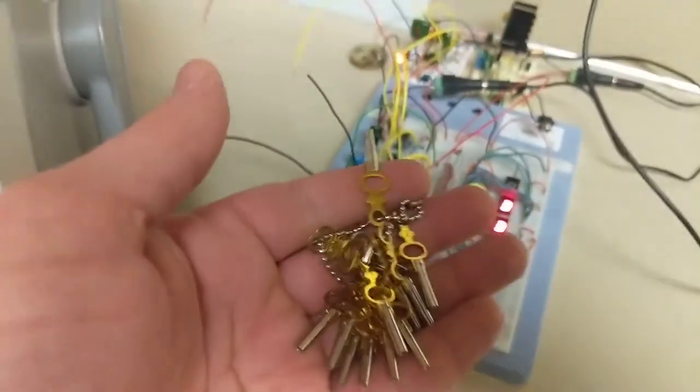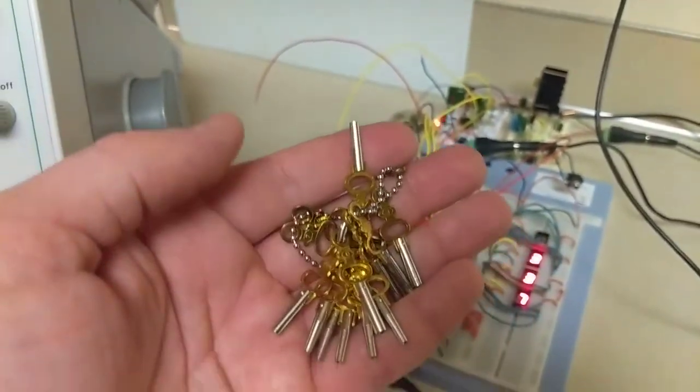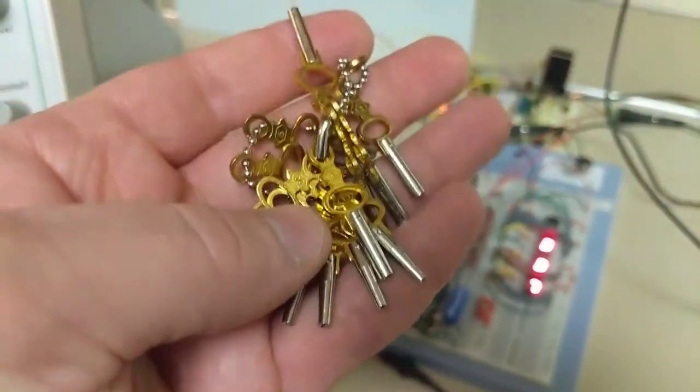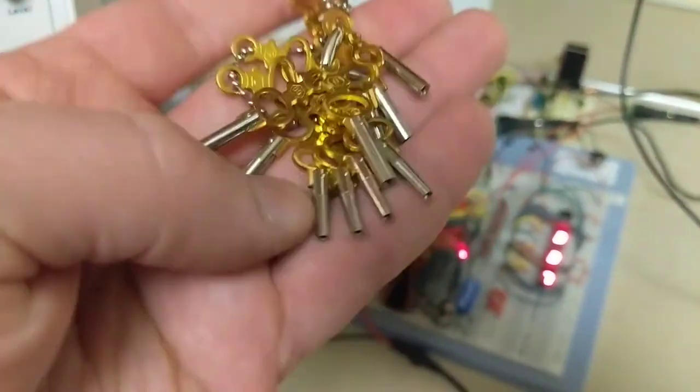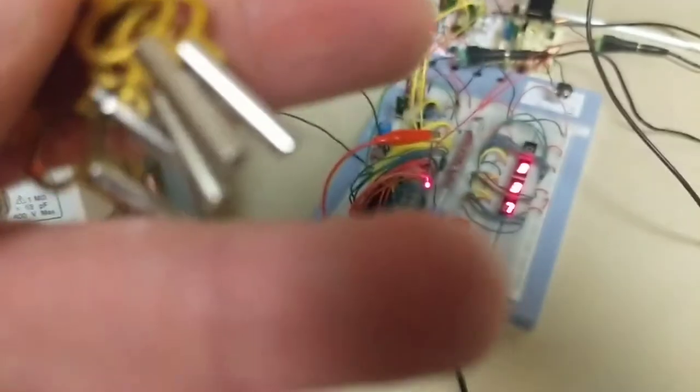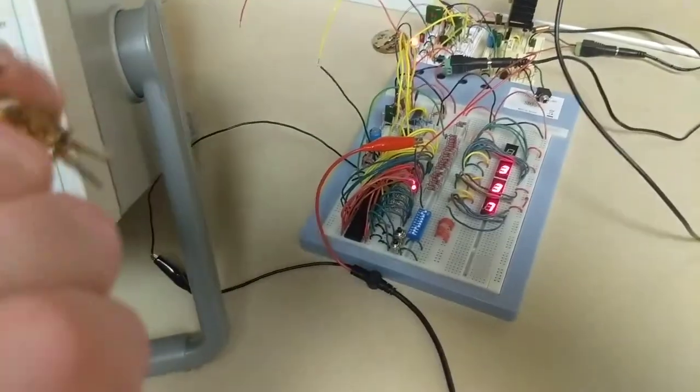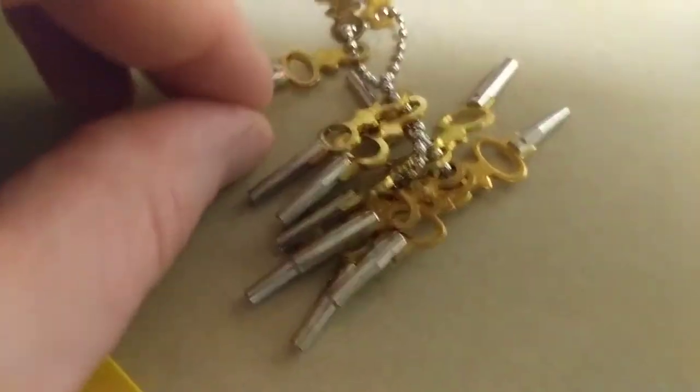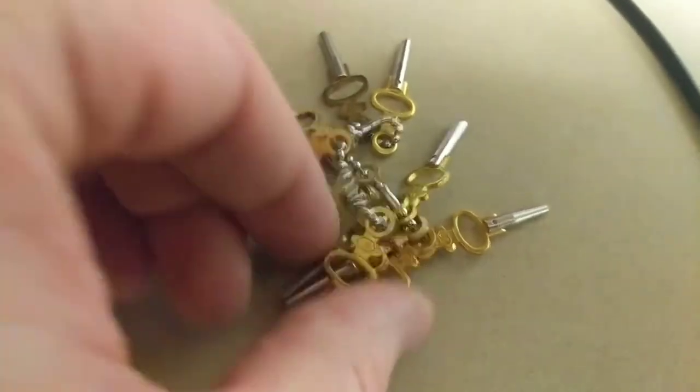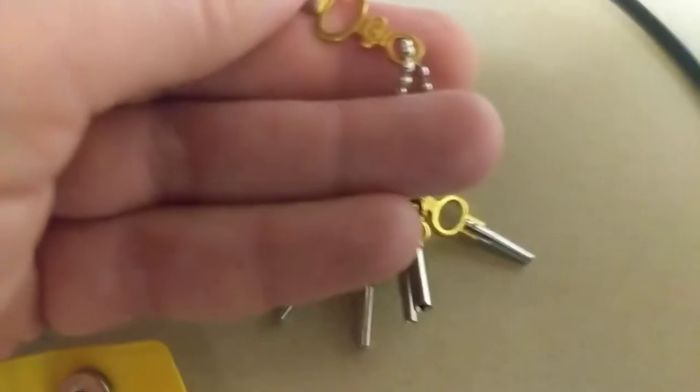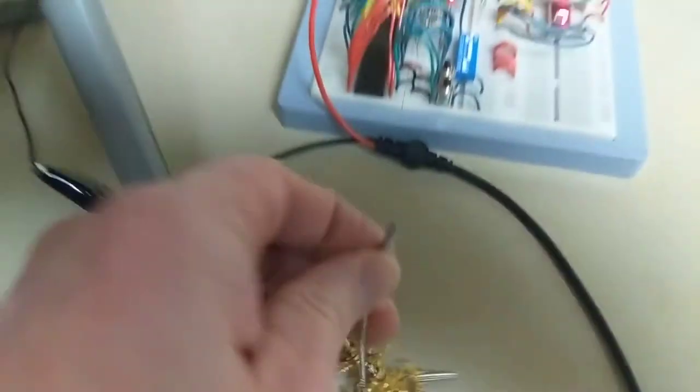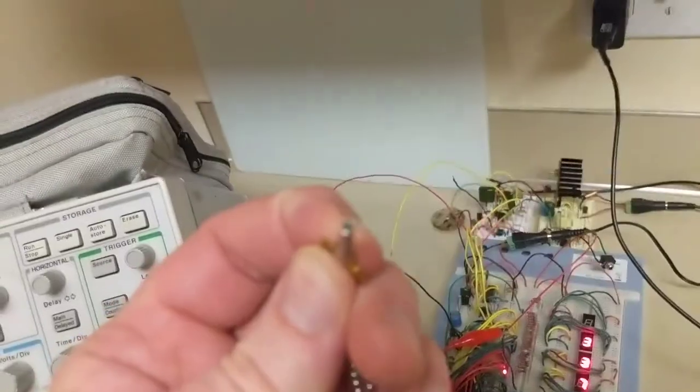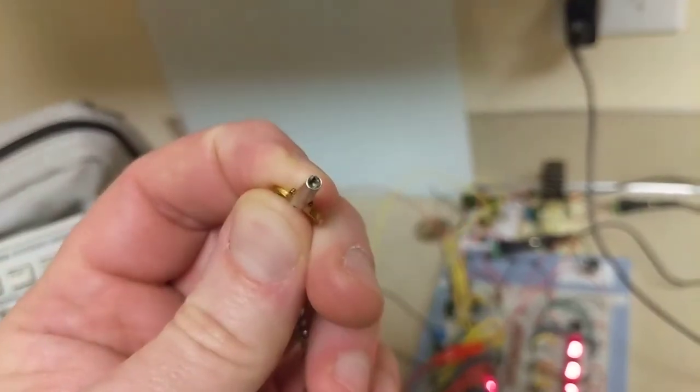I found this universal pocket watch key set on eBay. So pocket watches came with a whole bunch of different sizes of keys to wind them. And this particular watch is a size seven. Let me see if I can find that really quick. There it is.